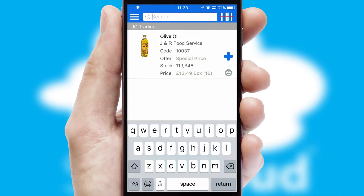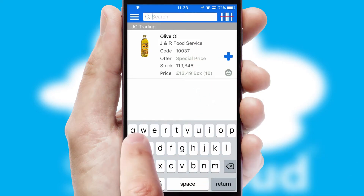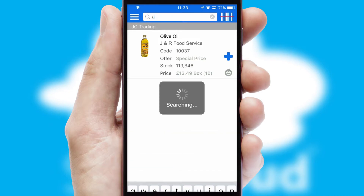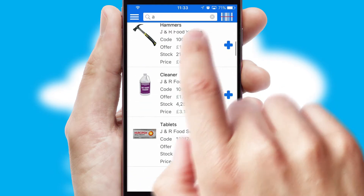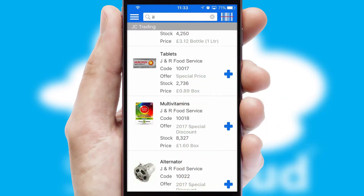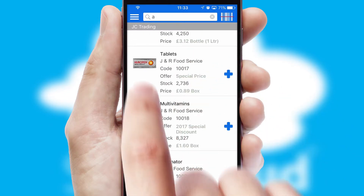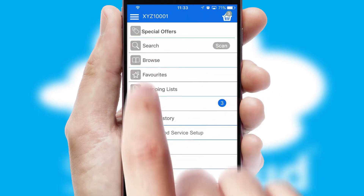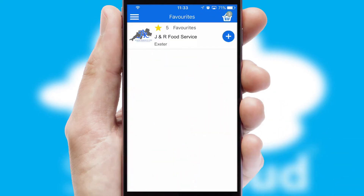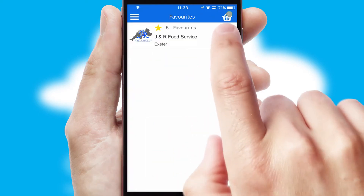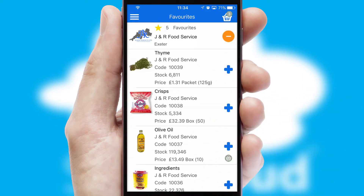You can also search for products by name, code or other key search words. Re-ordering regular items is quick and simple as you can maintain your own list of favourite products.